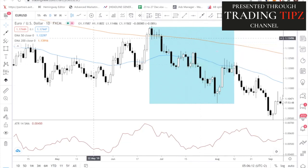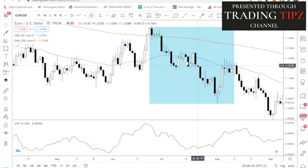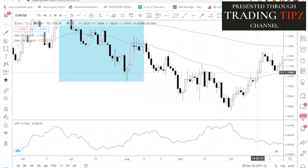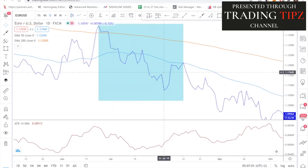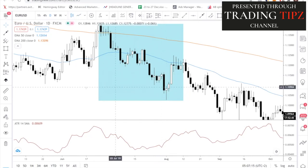One way to trail is using the EMA: wait for price to close above the 50-period EMA to exit. The downside is you may give back gains if price retraces significantly before closing above. Another way to trail is using market structure: identify swing highs and swing lows on the line chart, and each time price makes a new swing high, move your stop loss up to the previous swing low. There's no right or wrong - it's up to you.